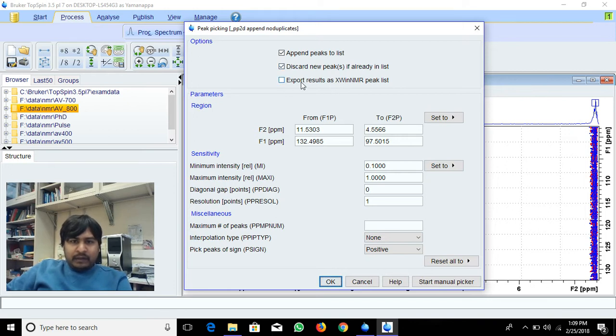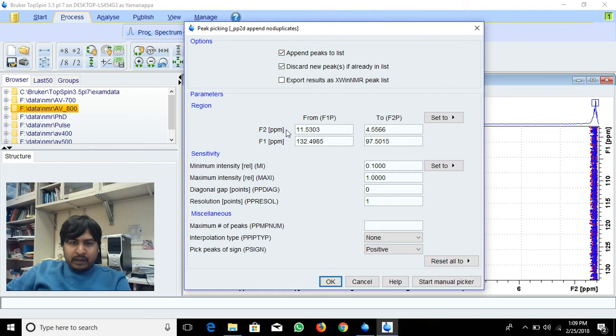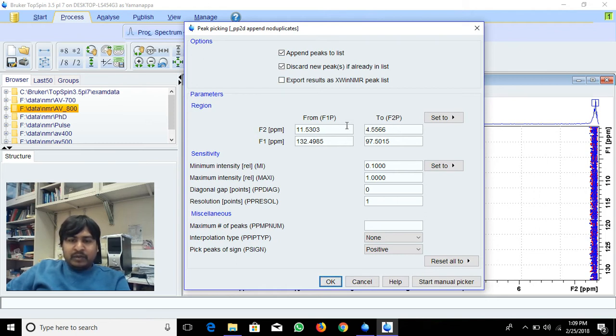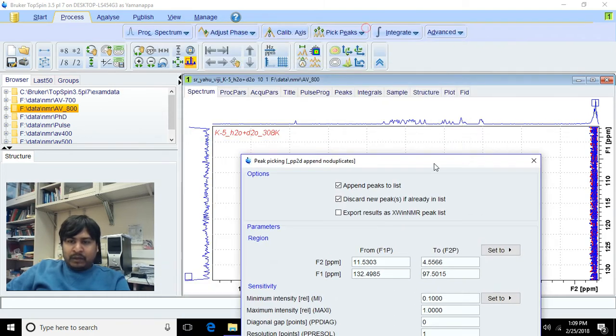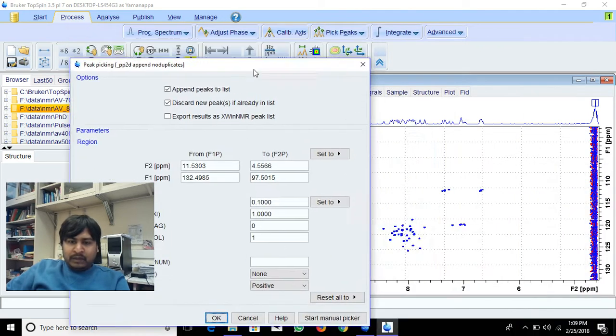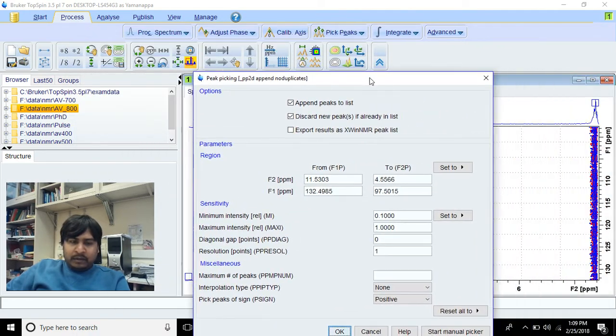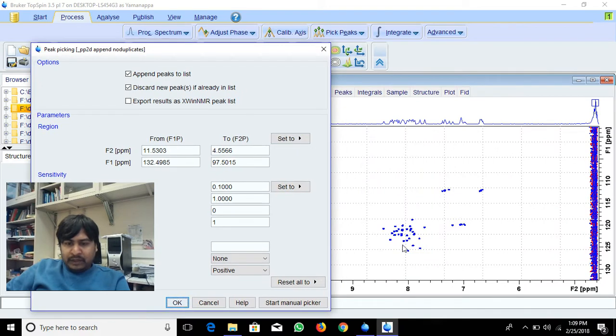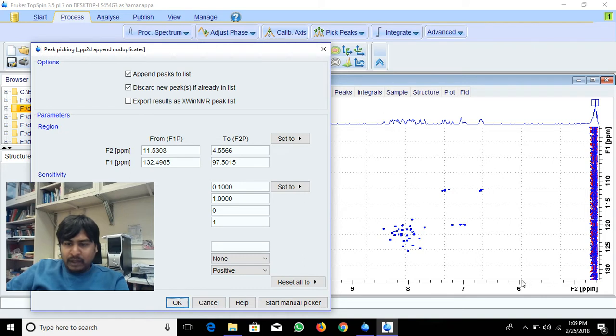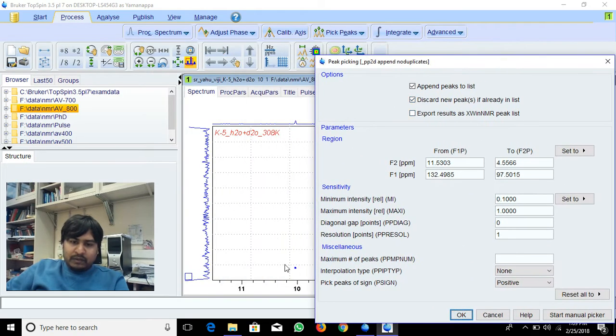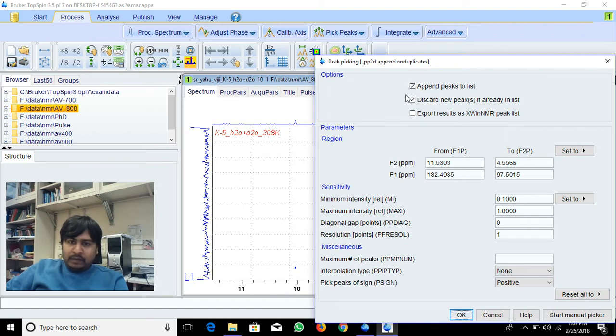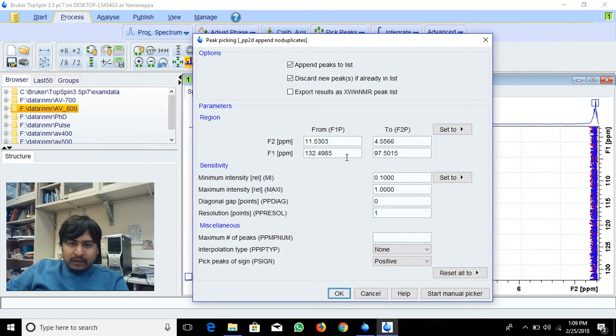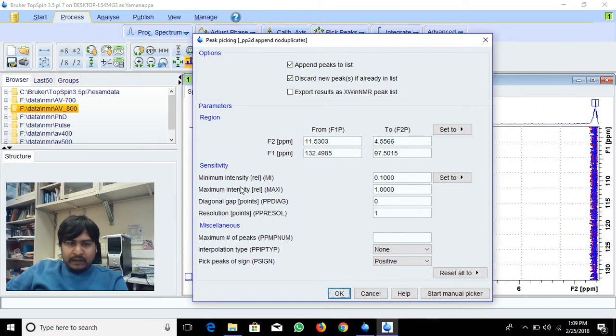Here you can export results as explained in NMR and append lists, and you can select from which PPM to which PPM you want to pick the peaks. If I want to pick peaks from only this region, I can give 9 to 7 so it will pick only this region. If I give 6 to 9 it will pick all this region, or if I want only this peak I give plus or minus 0.10 so it will pick only this peak.